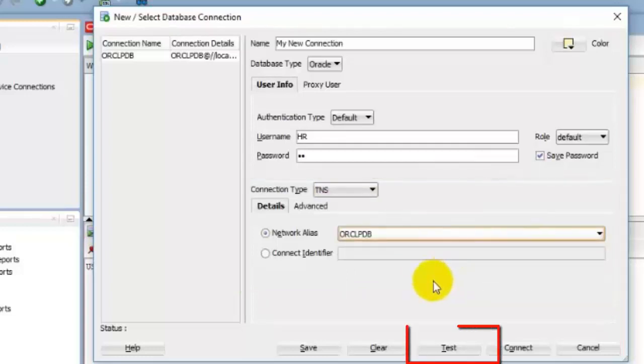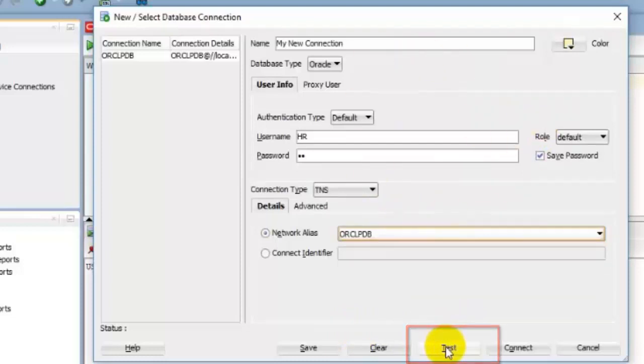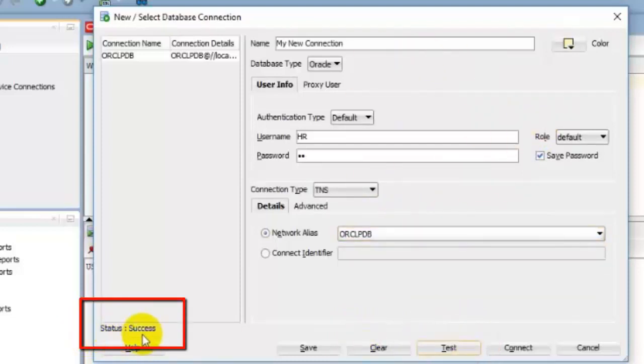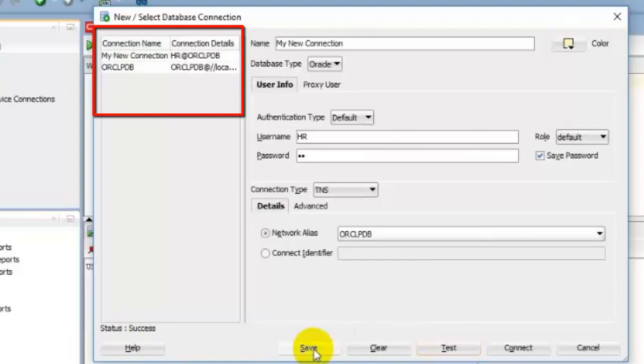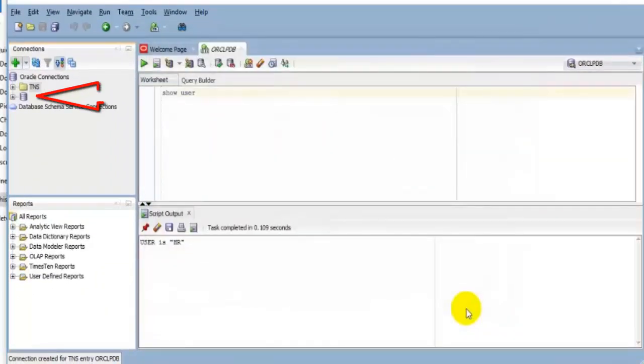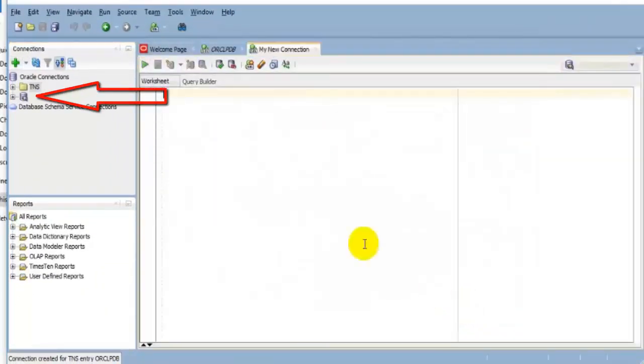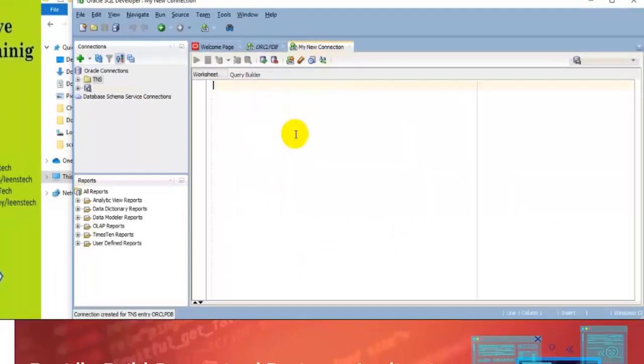After that, it will be better for a new connection. Click on Test button for testing whether your provided information is correct or not. If something is wrong, then we will get a red color error message. But here we got a message named Success. Now click on the Save button if you want to save your connection in the connection navigator. Everything is fine. Now just click on the Connect button for establishing your desired connection. Well done. Our desired connection has been established.